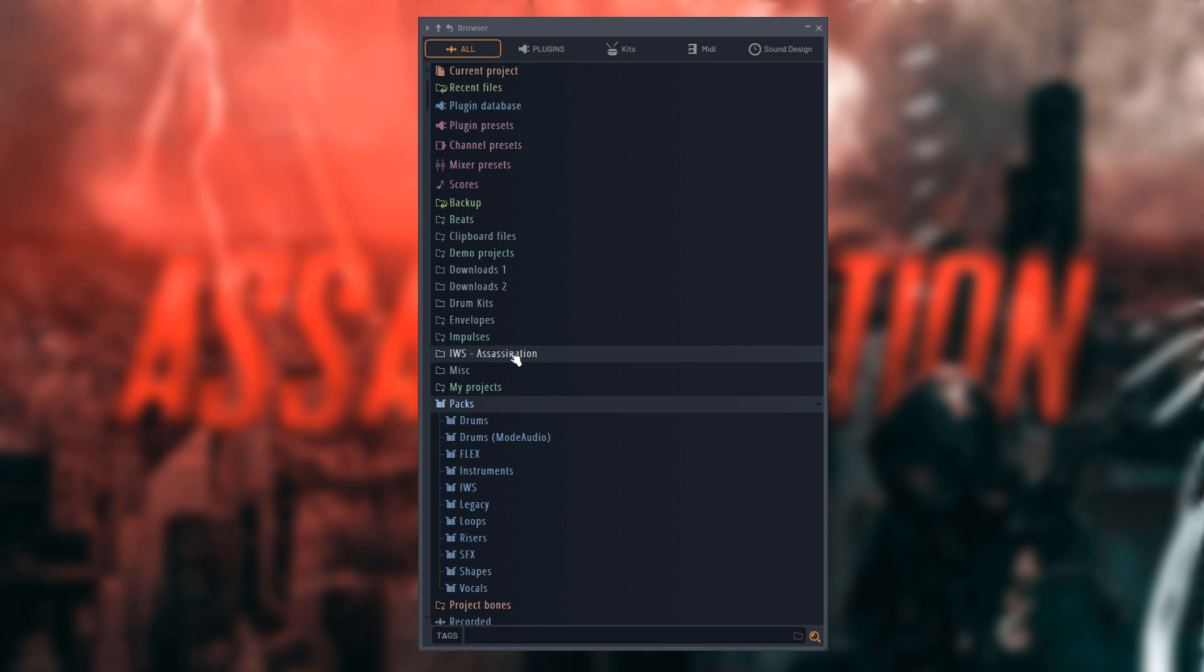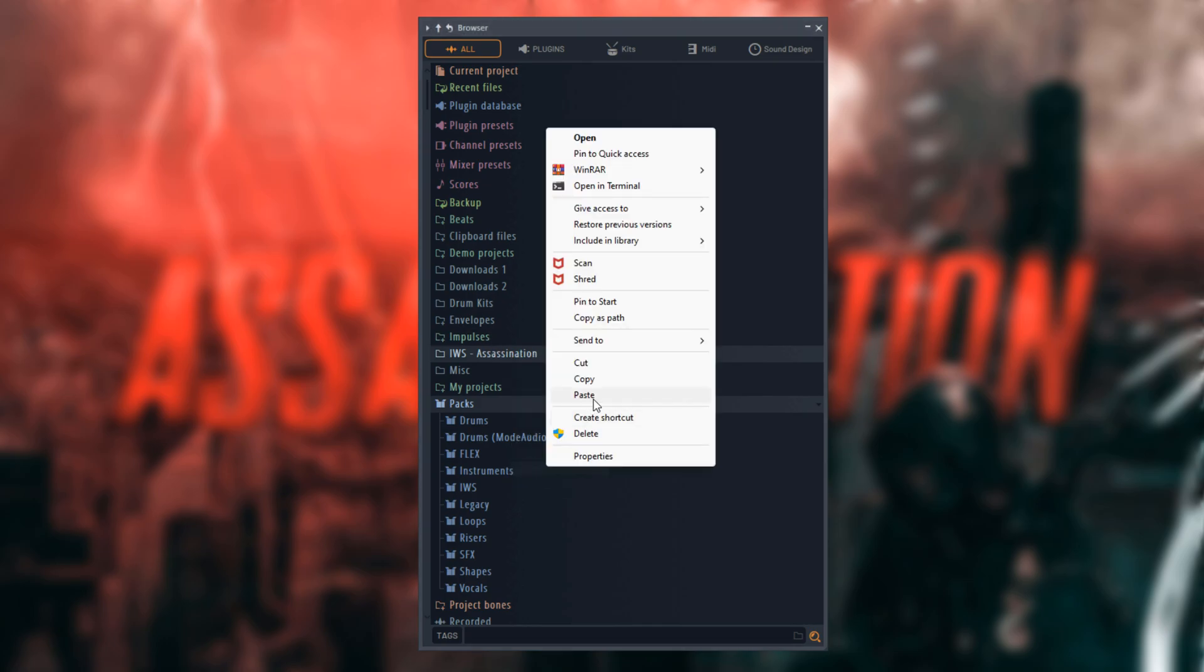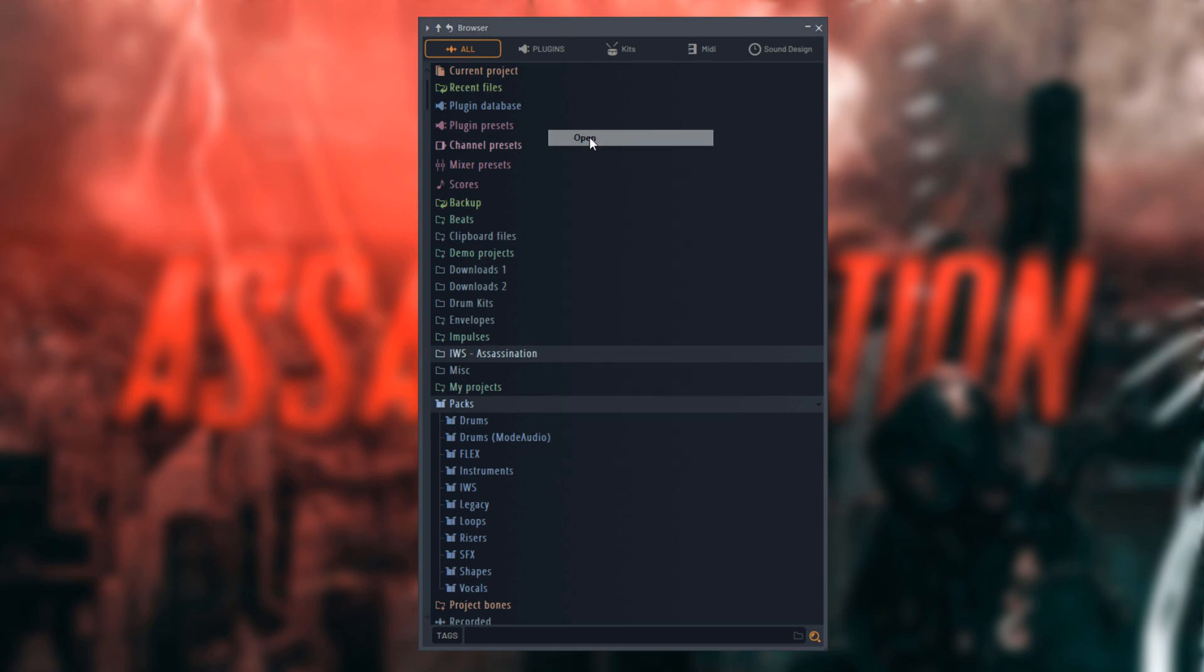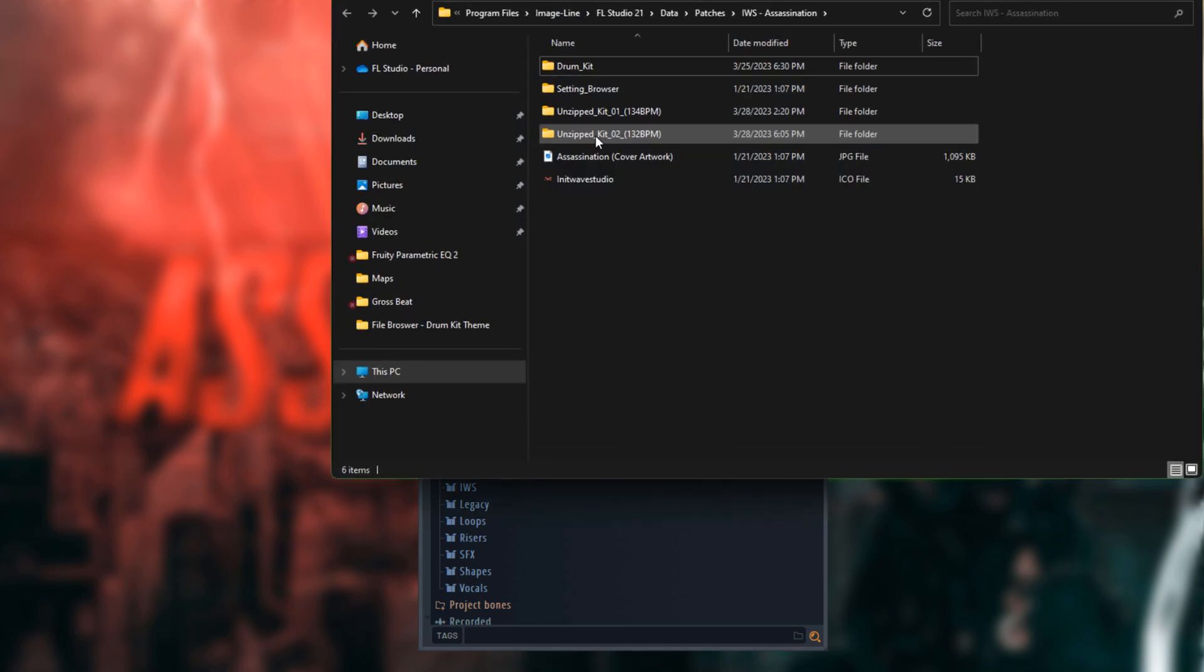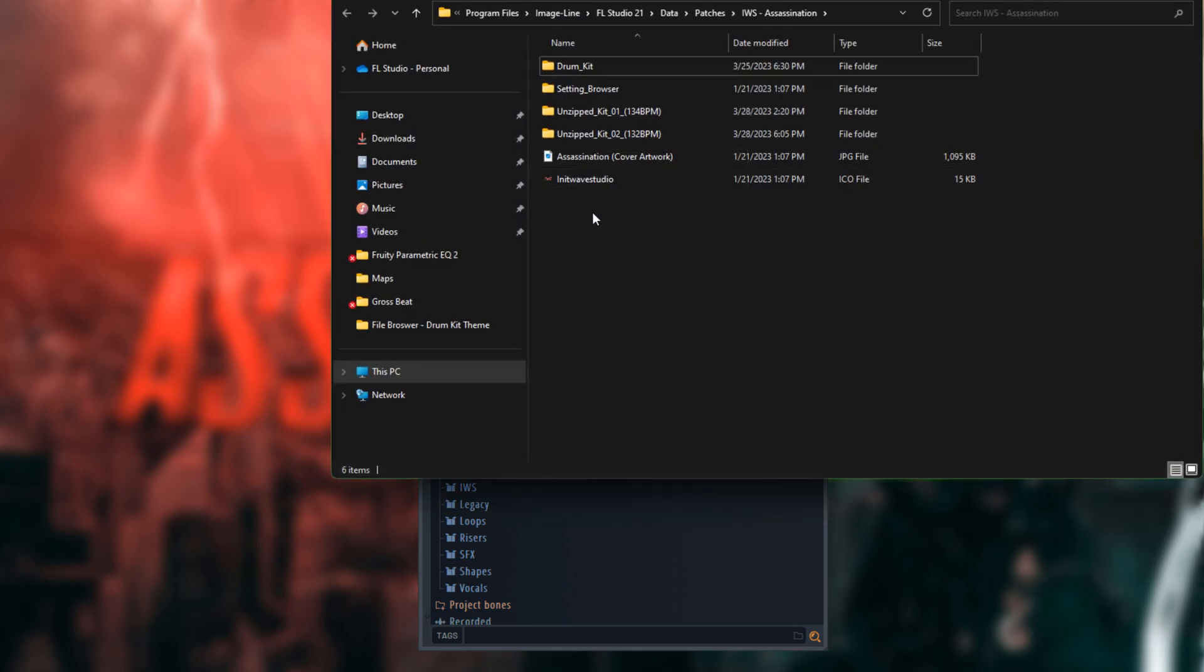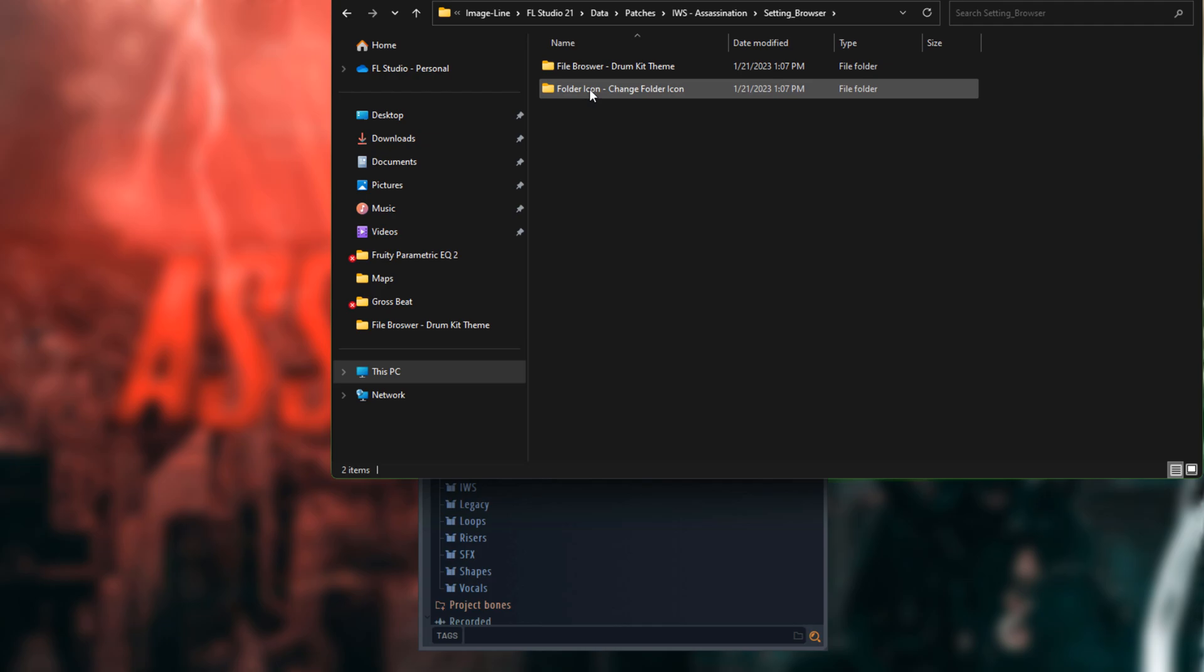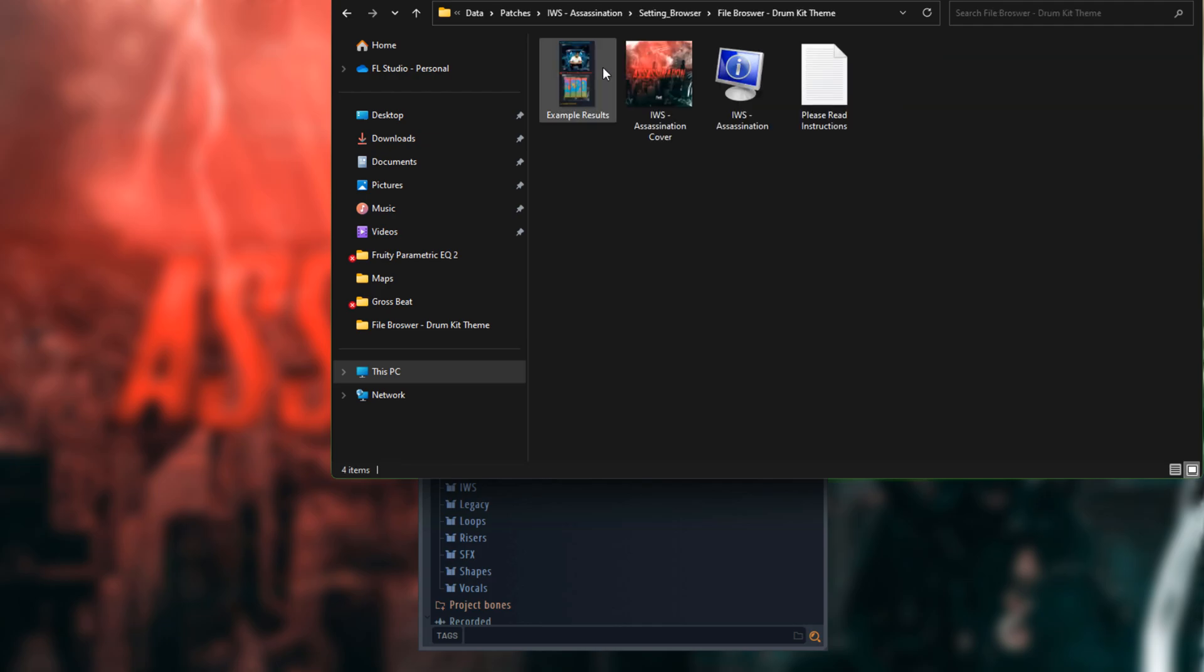Step 1: Right-click Assassination Folder, then click on Windows Shell Menu to open up the folder. Step 2: Go to Setting Browser, then Drum Kit Themes.